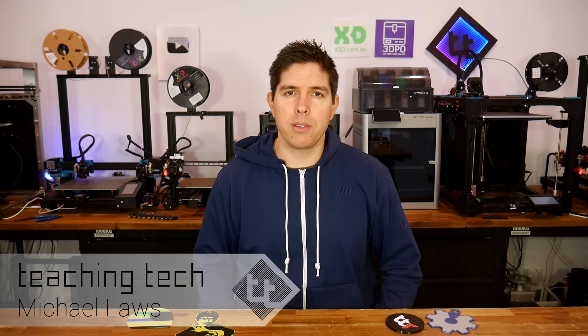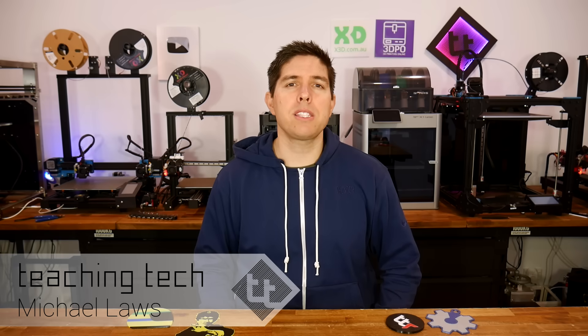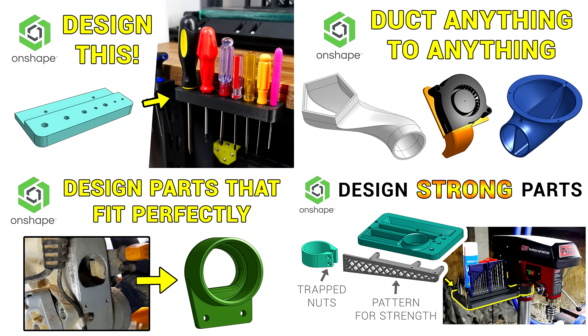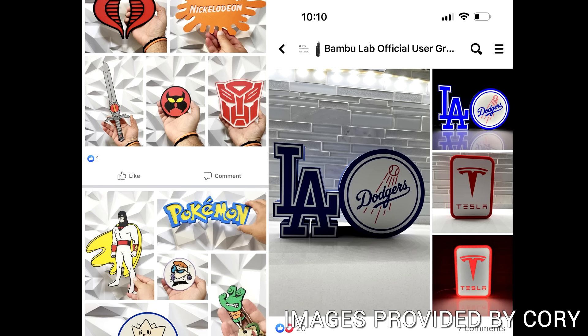This video is part of a series on creating custom 3D designs for 3D printing using a free Onshape account. A link to the entire playlist can be down below in the description. This video was a request from my patron Corey who wanted a guide on creating multi-color graphics using a Bamboo Lab AMS system. But of course everything here will apply to any printer with multi-extrusion capabilities.